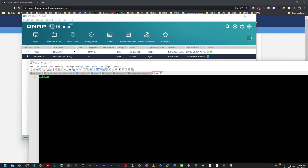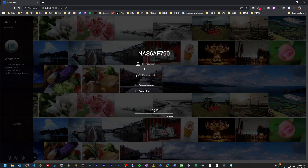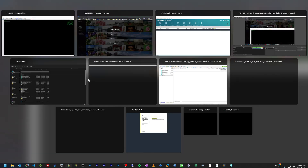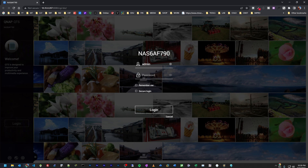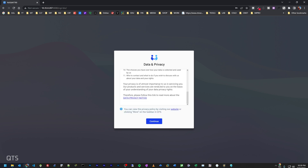The default username is admin and the password is the MAC address of the device. I'm going to copy the MAC address and paste it into the login interface. I double-click the device, go to login, insert the default admin credentials with the MAC address as the password, and log into the device.